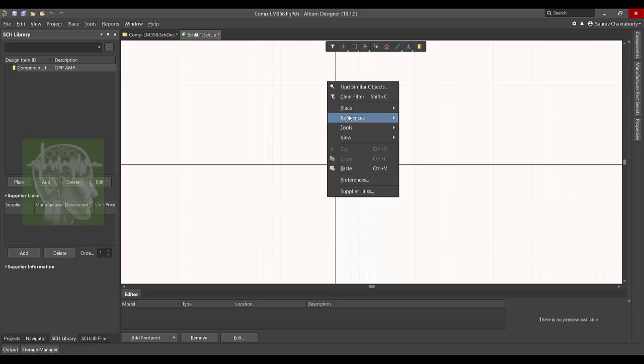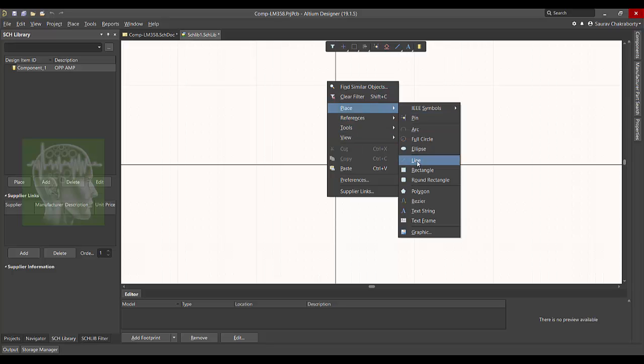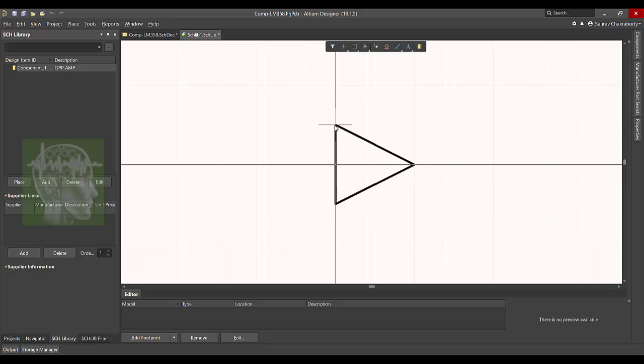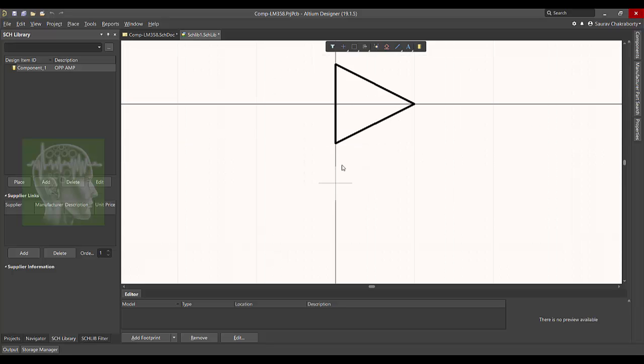Now you go right-click, select Place and click Line. Draw two triangles like this. Press Escape to exit, and you can create one more or you can copy paste the previous one.